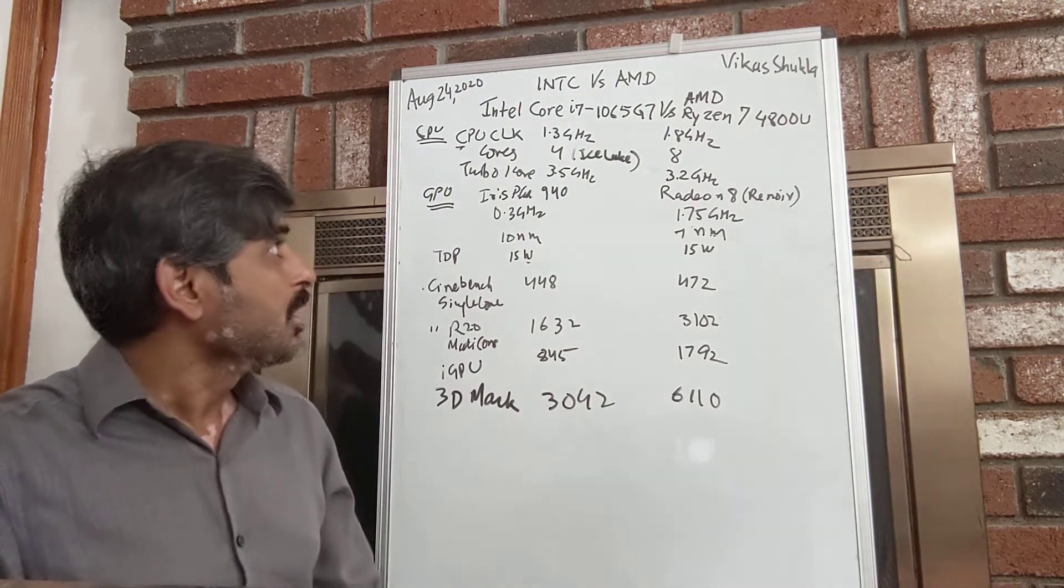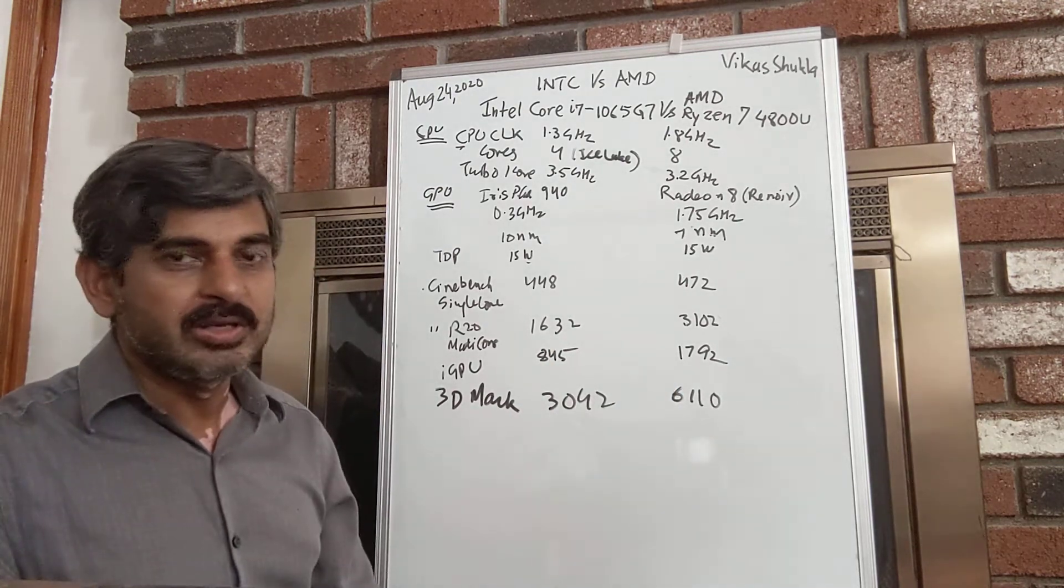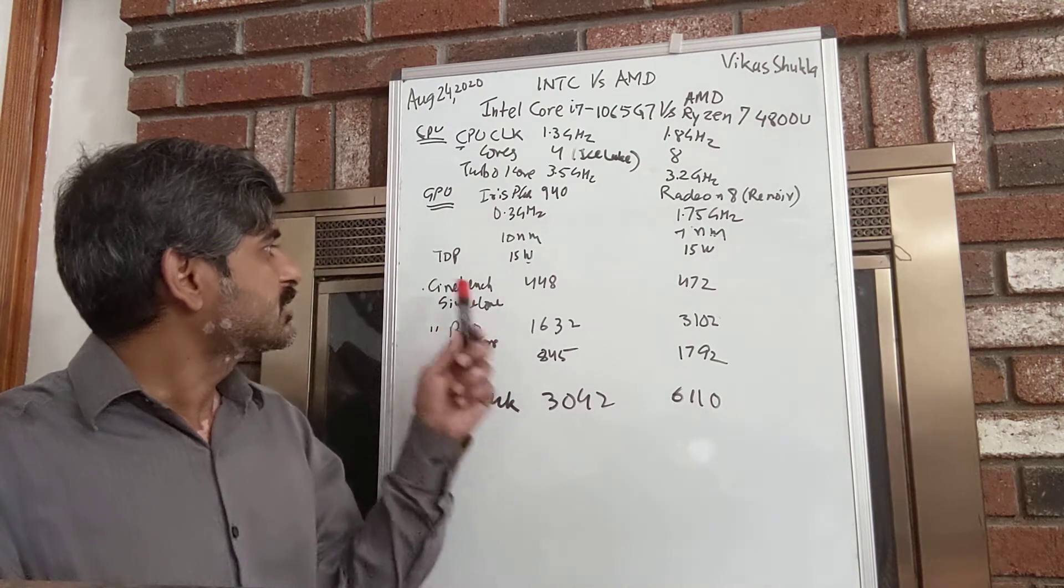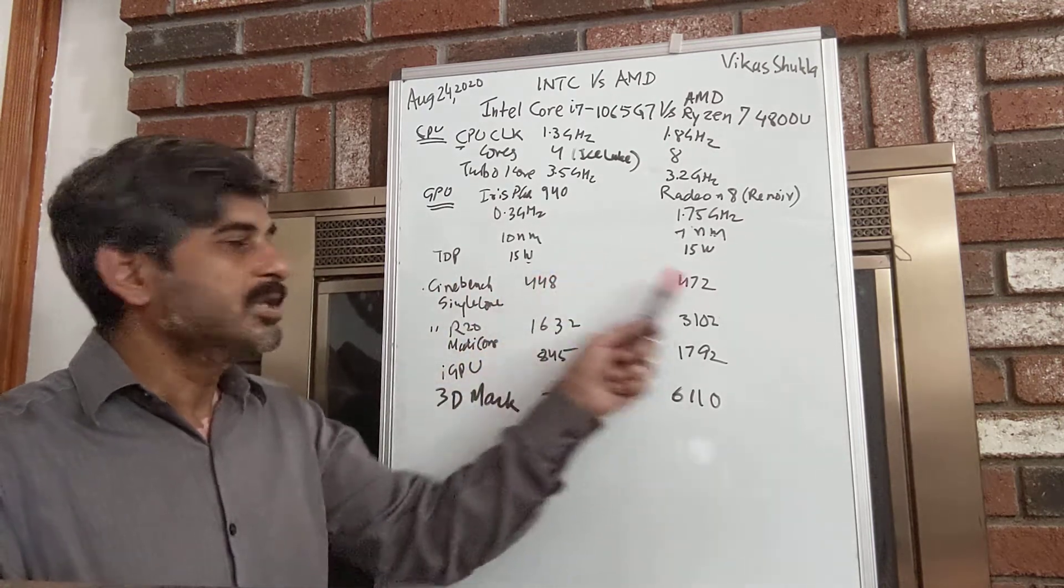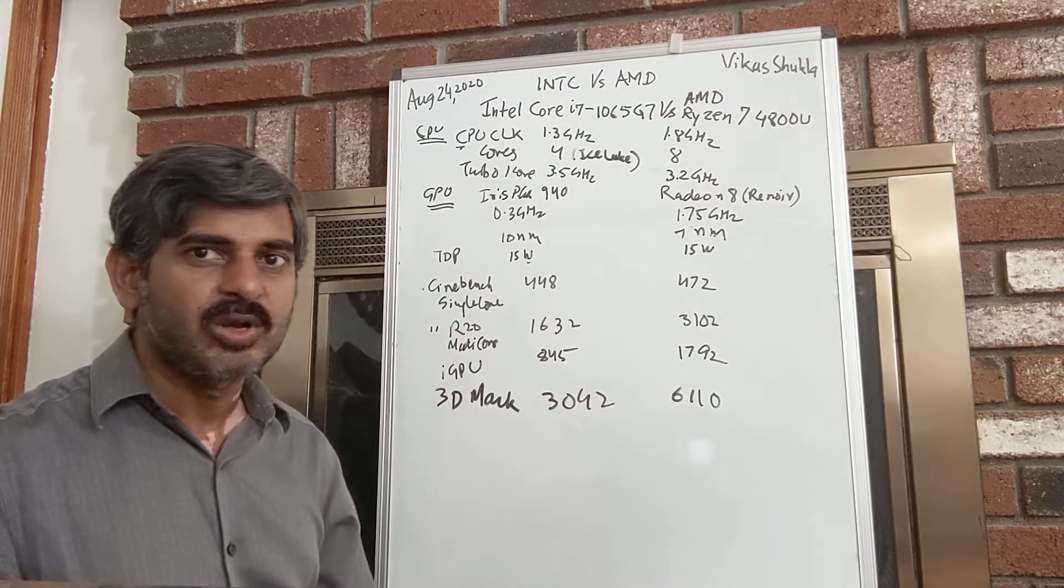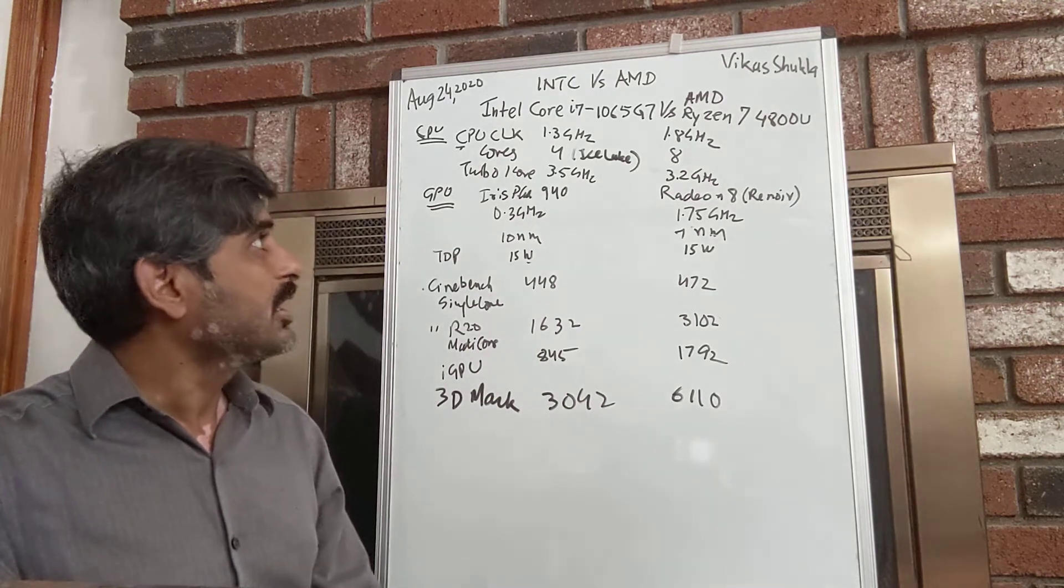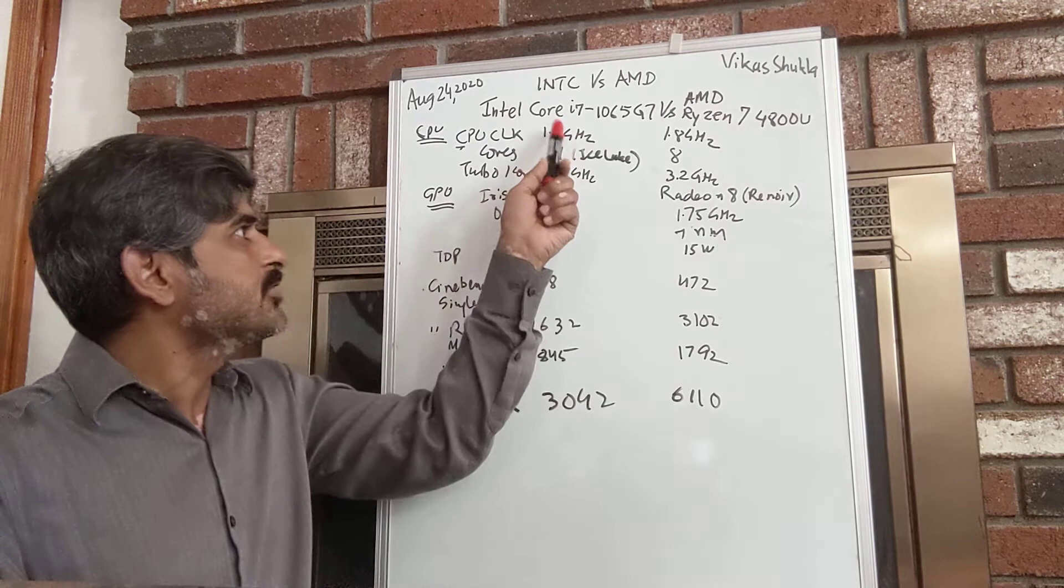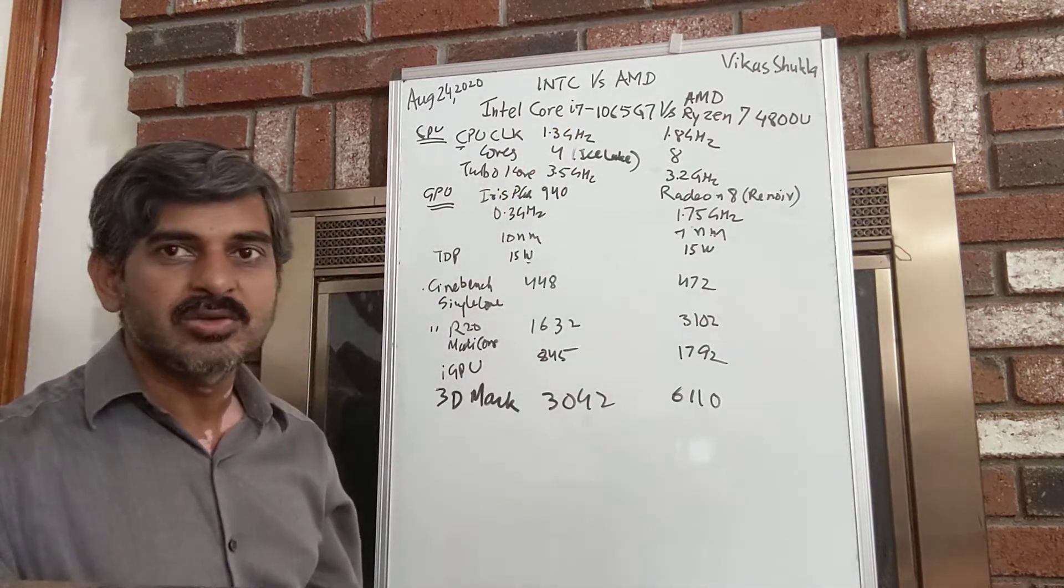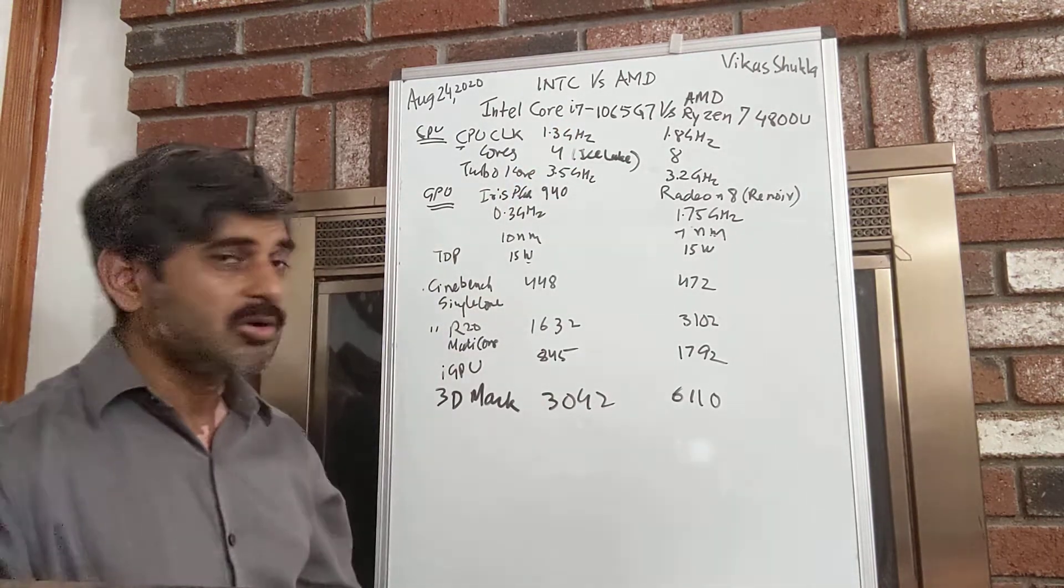The good thing about Intel still is that in single-core performance it is comparable, and that's one respite for Intel. It's able to do this even by maintaining its clock frequency lower, but all these are not good enough to go past AMD.